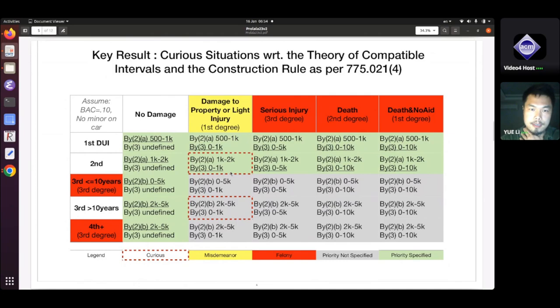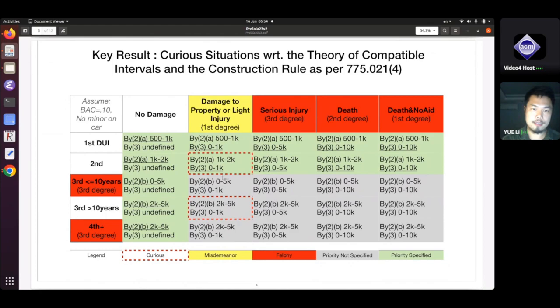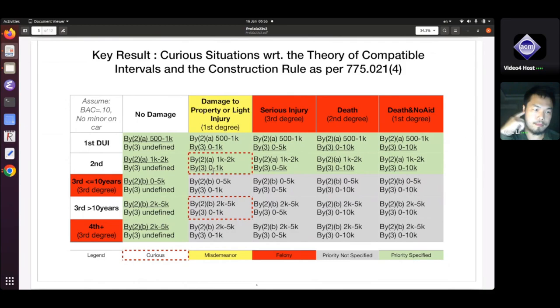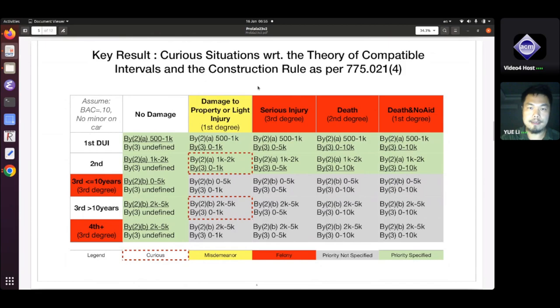A similar situation exists for a third DUI within 10 years of the second one with damage to property or light injury. In summary, I used the Catala language to formalize the DUI law: the user provides basic information — when is your DUI, do you have any prior DUIs, when is the date of your last DUI, what is your blood alcohol level — and the program answers one question: what is the fine? But even this seemingly straightforward task cannot be easily programmed due to ambiguities or unspecified priorities.